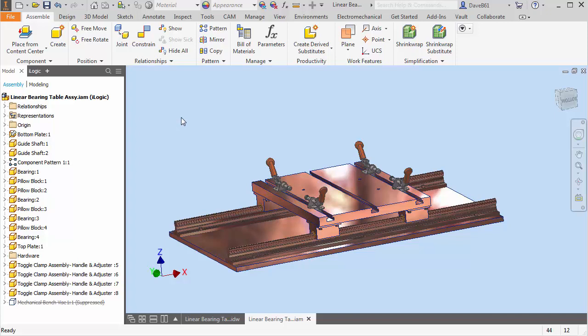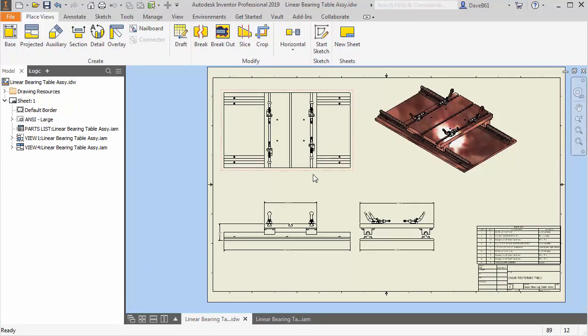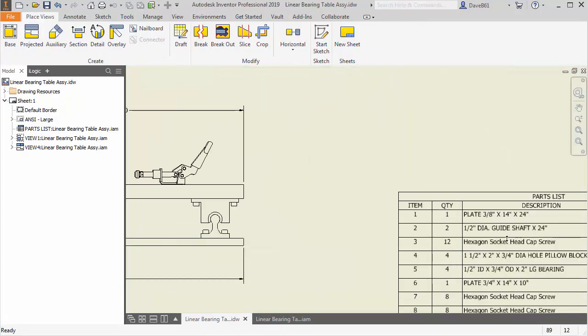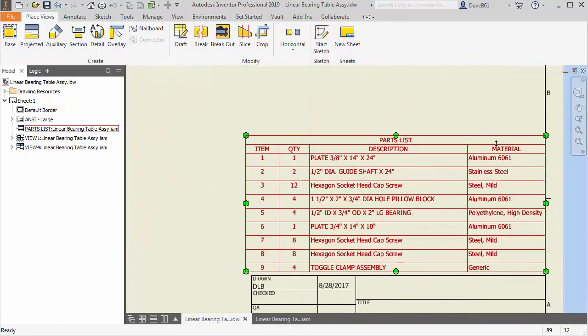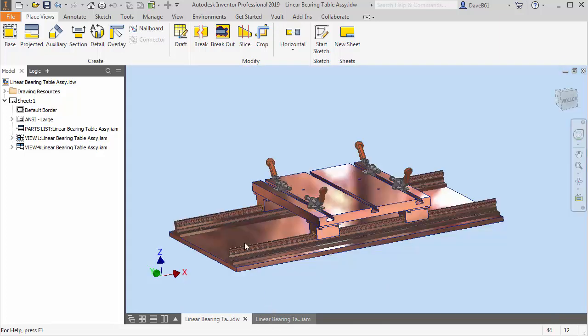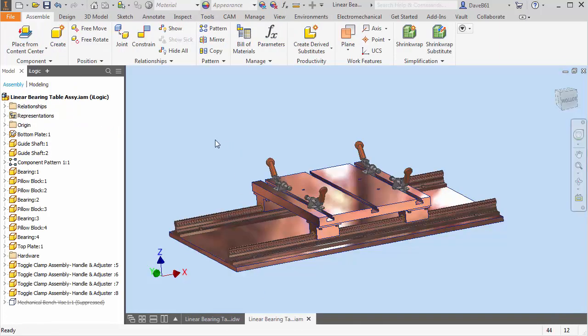Why are iProperties important? Well, that's where all the information comes, especially if you want to create a drawing, if you want an updated description, material list. iProperties definitely need to be filled out and every company has what standards are important to them.